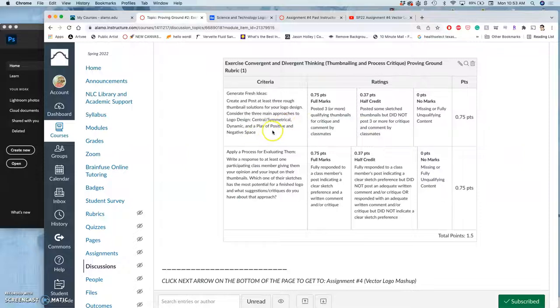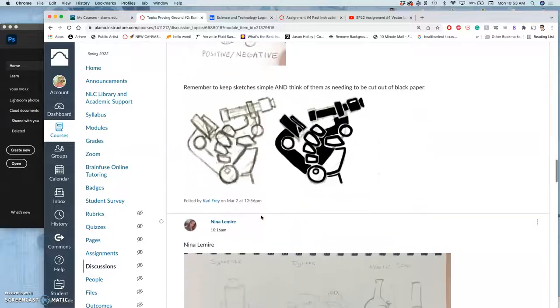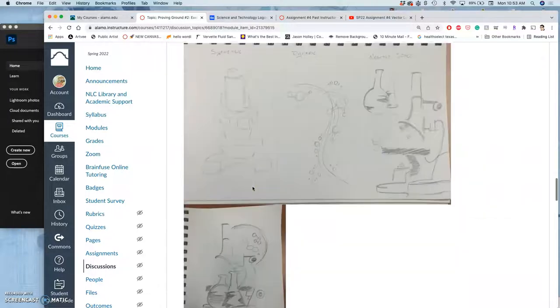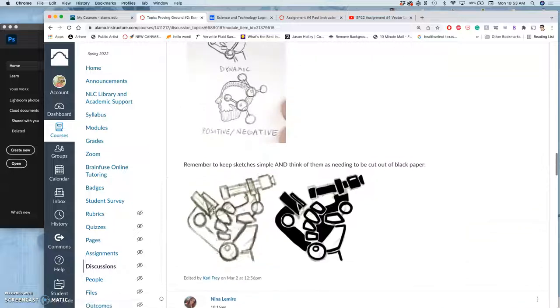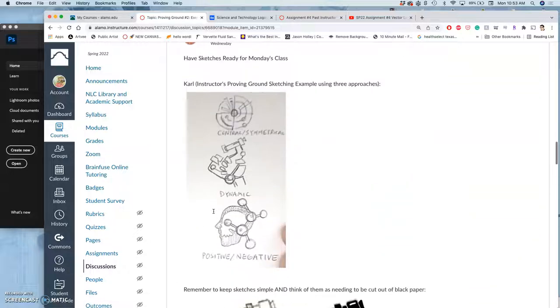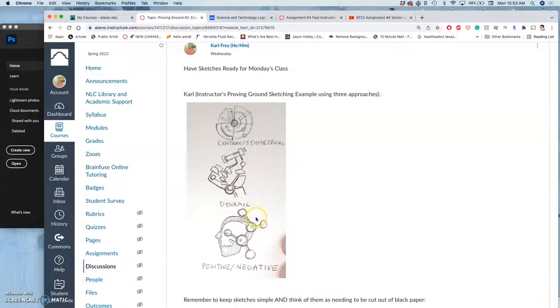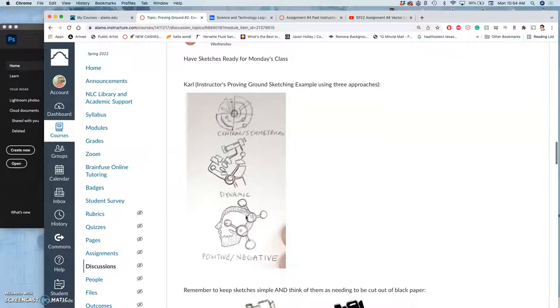The second part is once more students have posted, you're going to use the reply box underneath and you're going to comment on their submissions. This is a peer critique. I want you to identify which approach you think is strongest and what improvements you think could be made to it before it's a finished logo. The most obvious thing to keep in mind is that logos are shape based, not line based. So if I just drew these as they were and just made them solid black, they wouldn't work very well when really small. They wouldn't be very versatile because they wouldn't have that solid black weight to them.